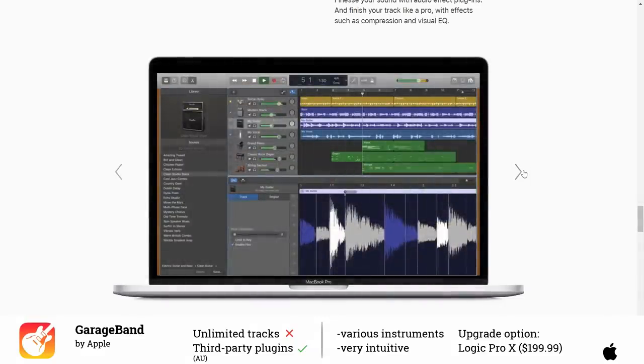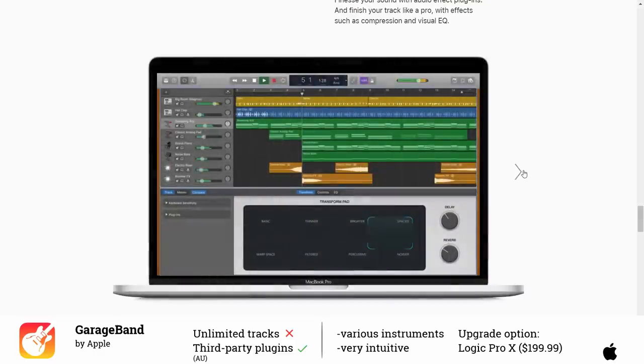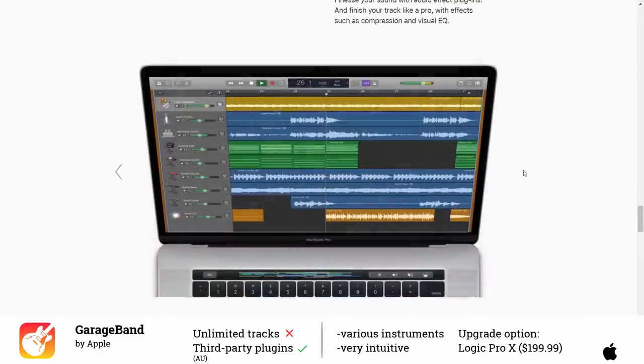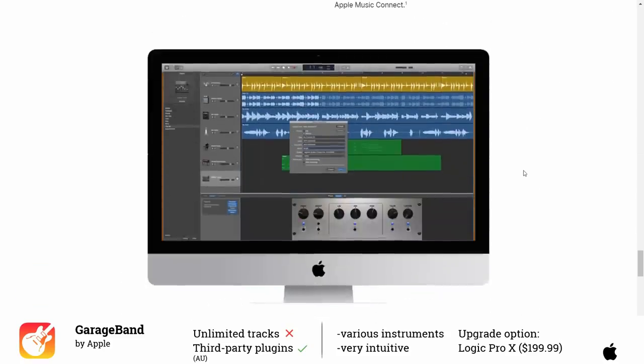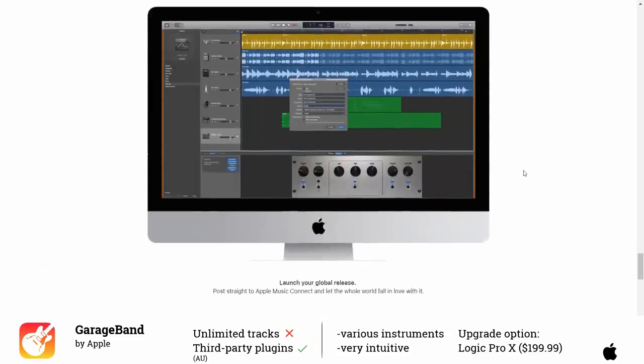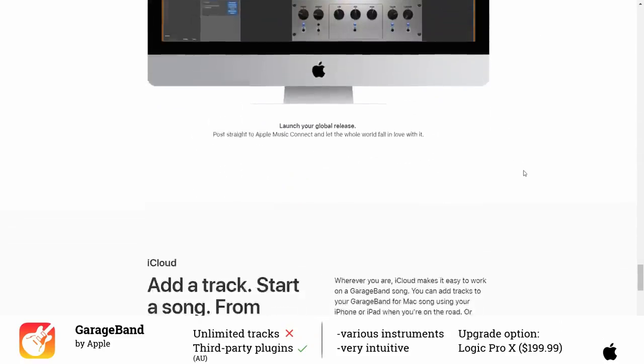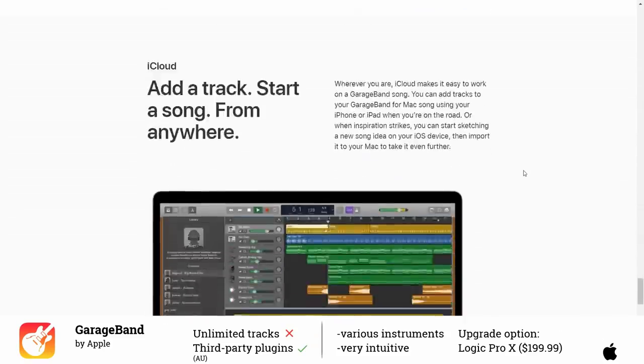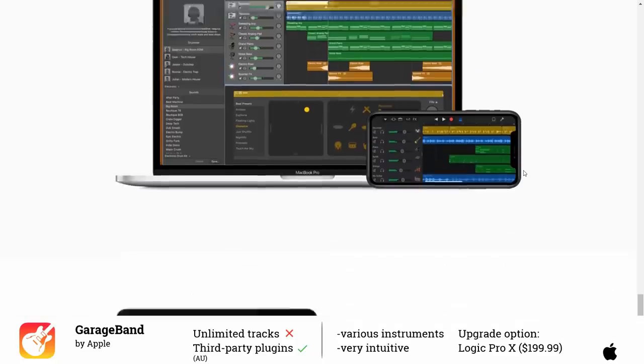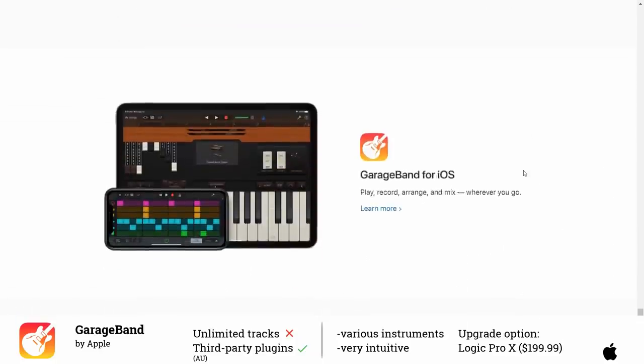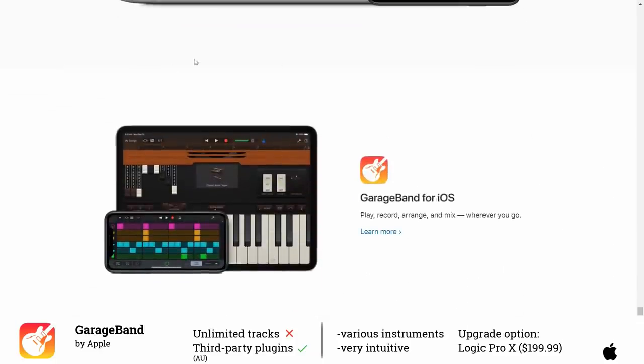GarageBand restricts you to 32 tracks which is totally fine to create great music productions. A friend of mine produced his complete EP inside of GarageBand. But if you still need more features you can upgrade to Logic for $200. In case you have an iPhone or iPad you could also use the GarageBand app.